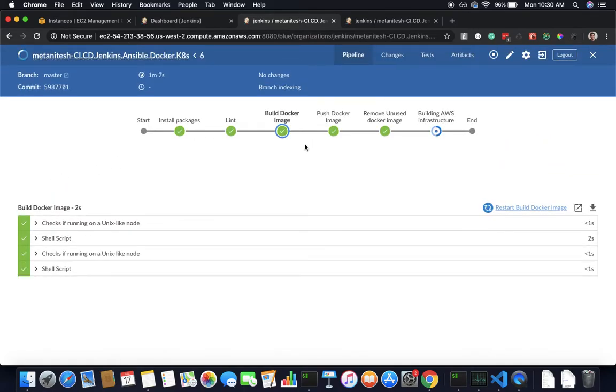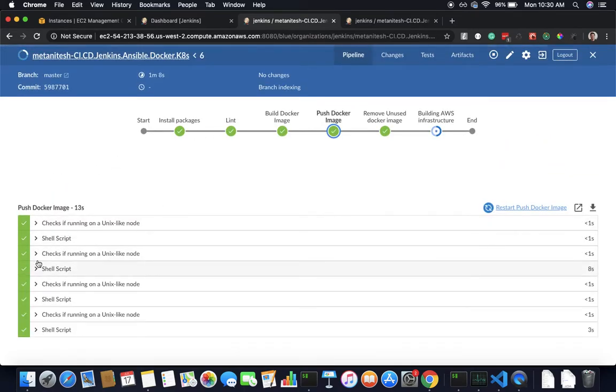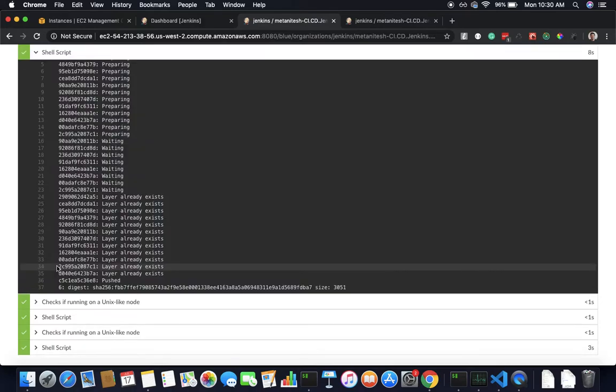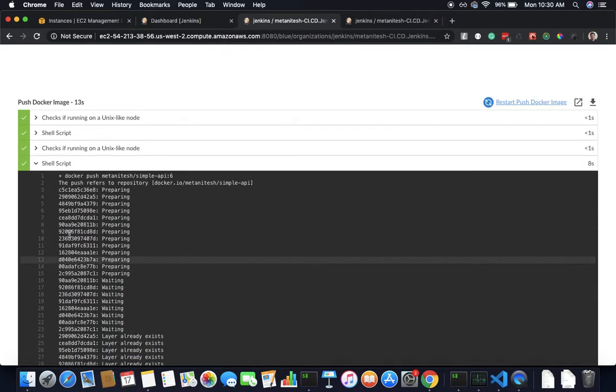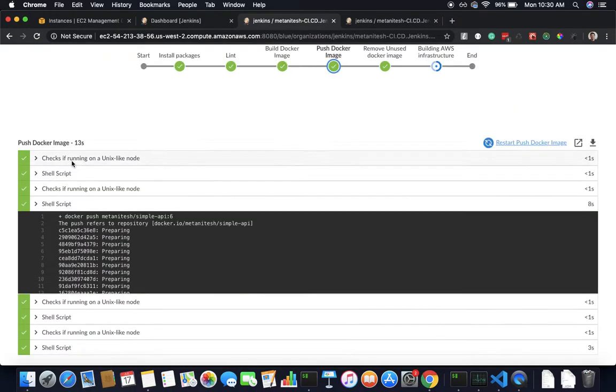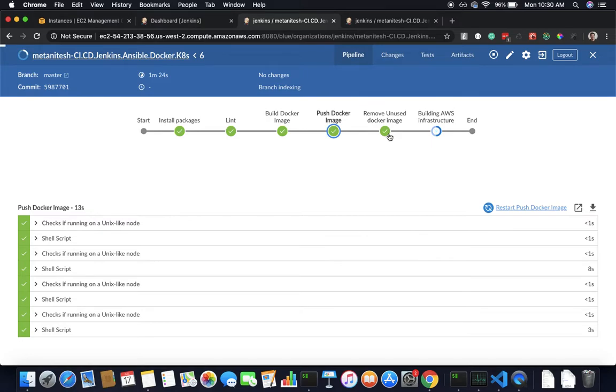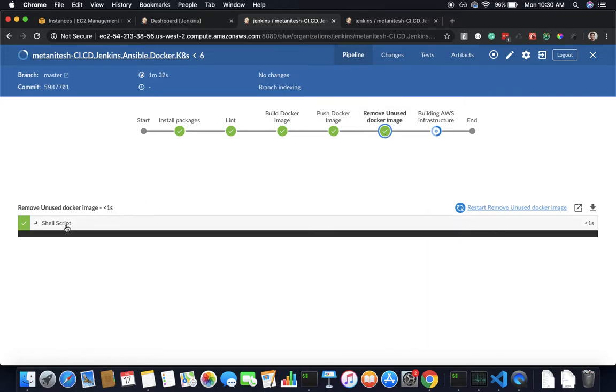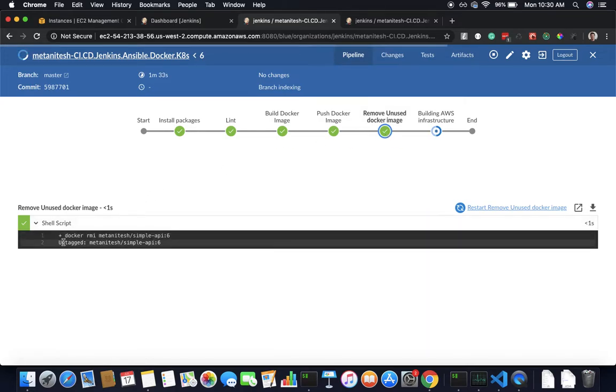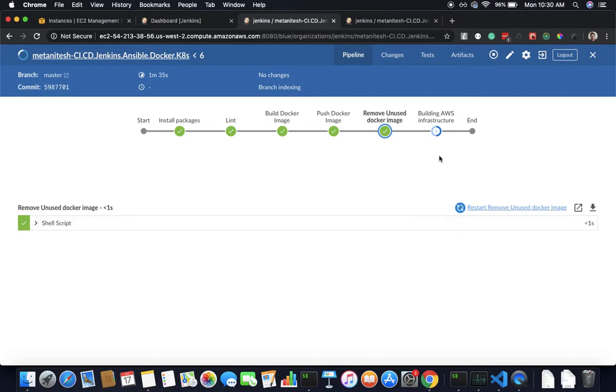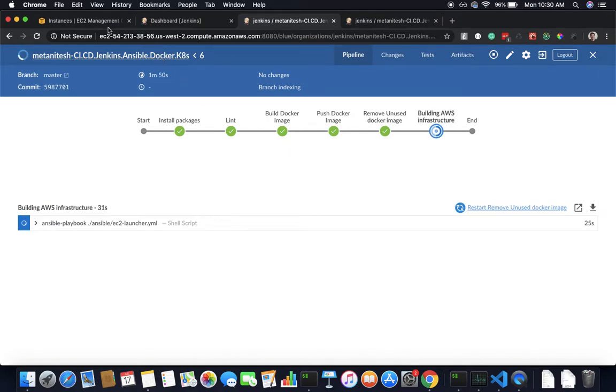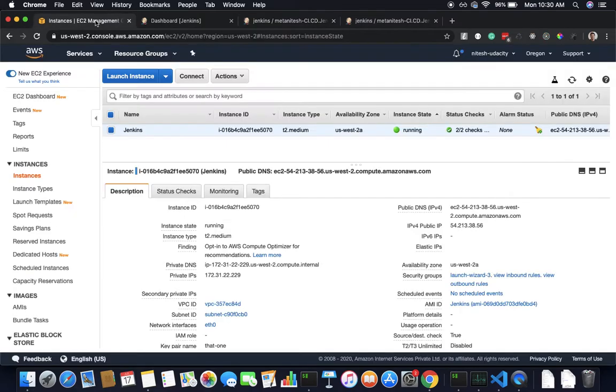Then it is pushing the docker image. If I take a look it is pushing the docker image. This step is basically so I don't end up accumulating too many docker images on my local system. Any images that have been created should be removed, and now it's building AWS infrastructure.